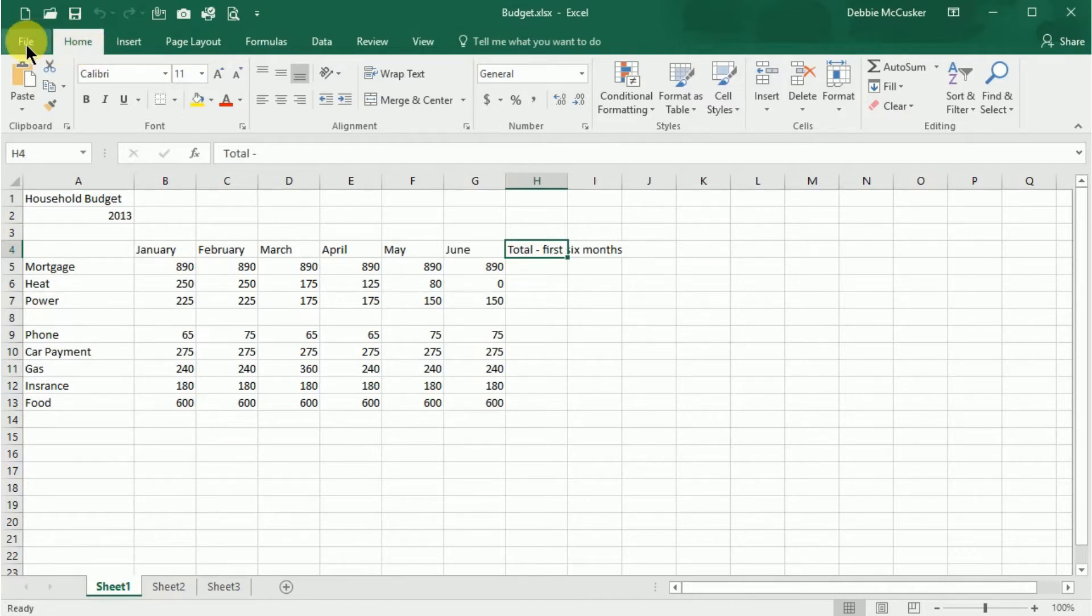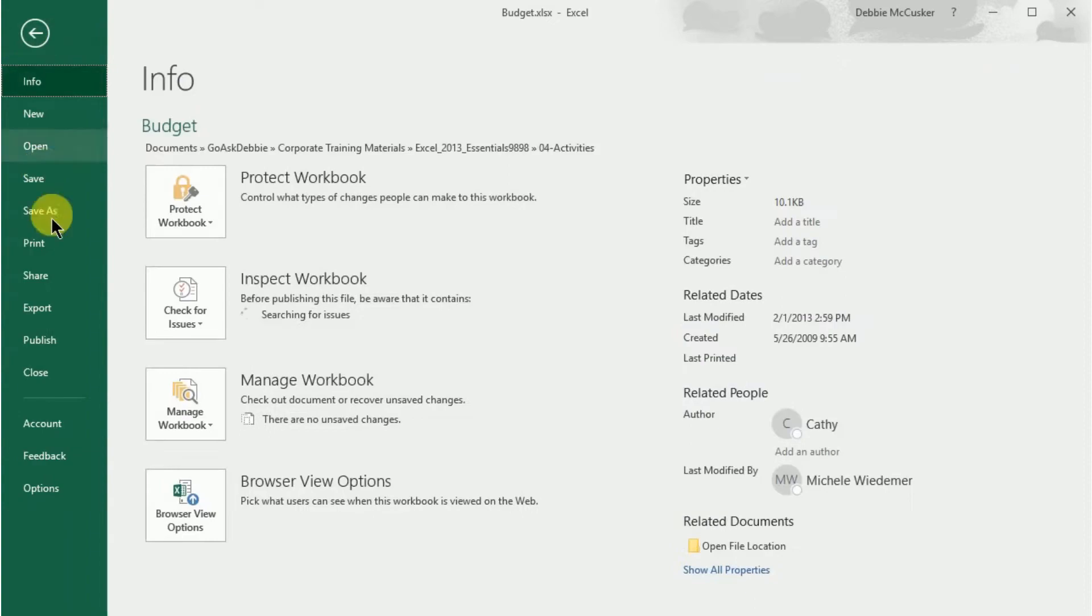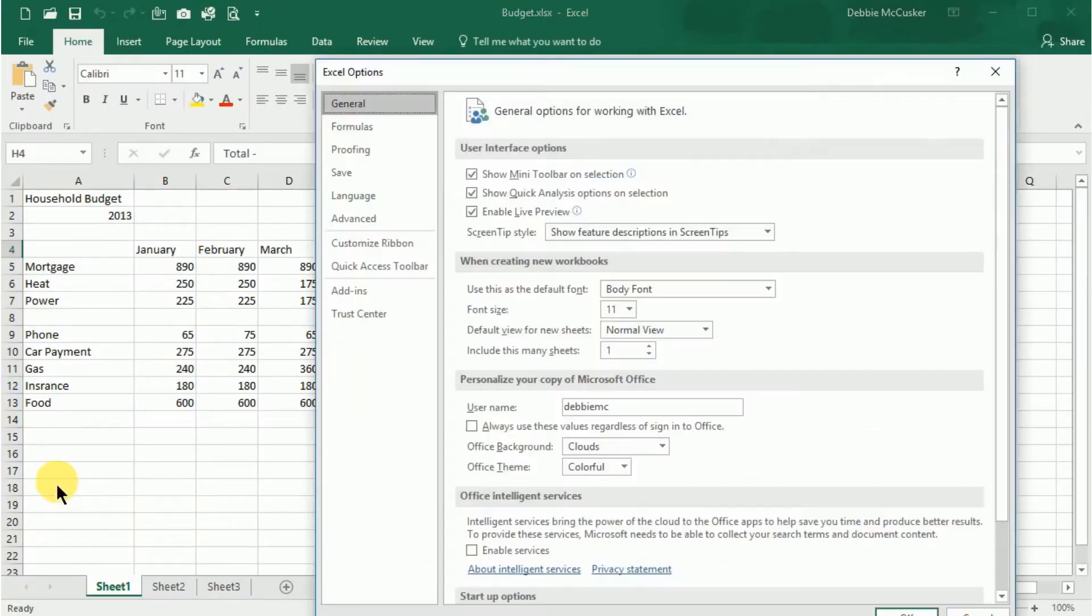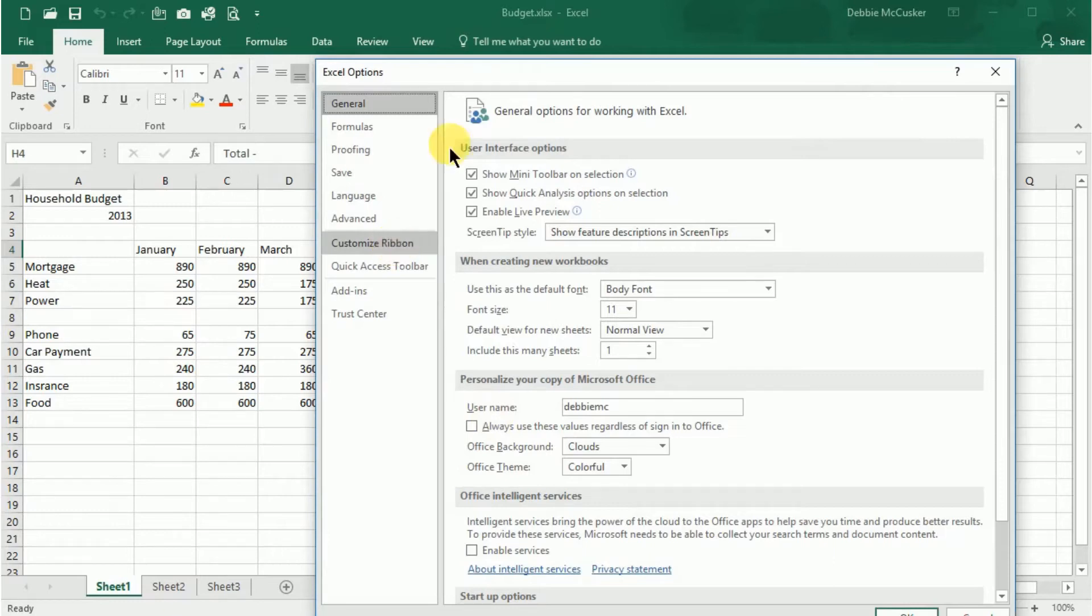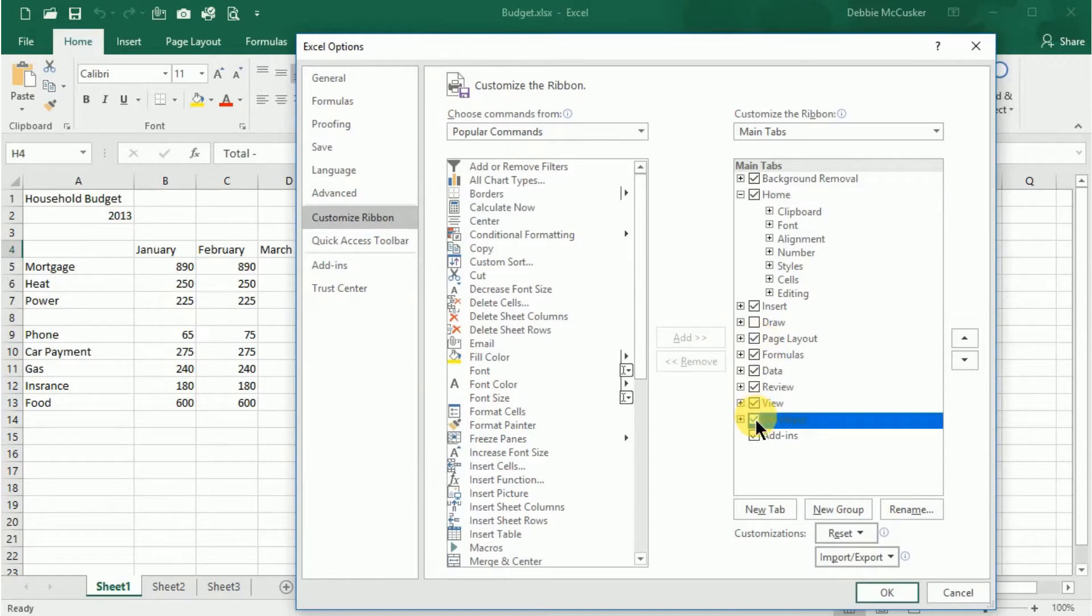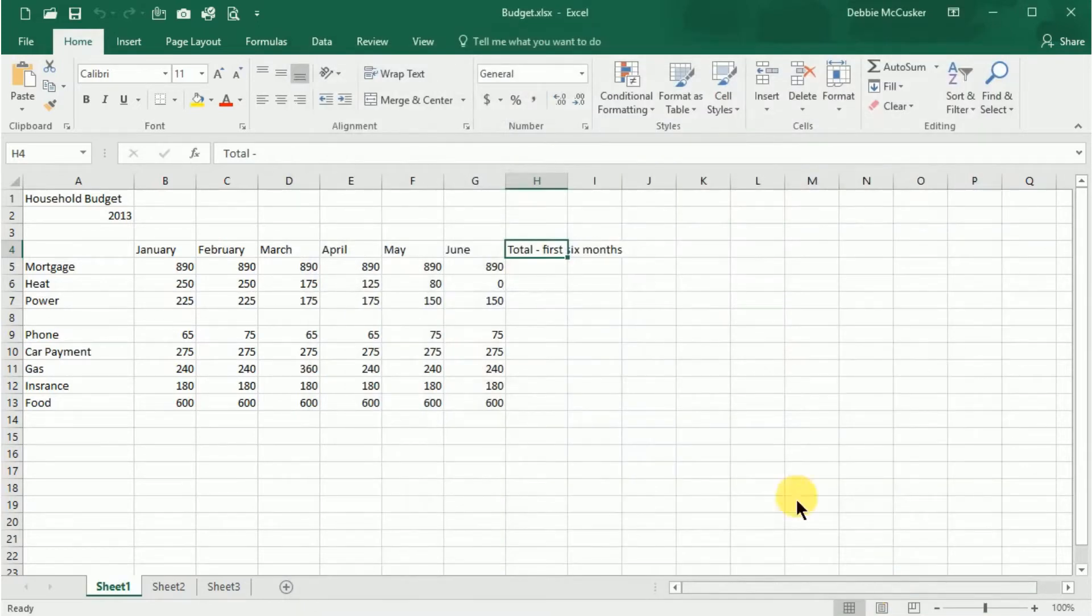You use the Options dialog box to display the Developer tab. So we'll go to our File tab, choose Options, select the Customize the Ribbon menu on the left, and on the list on the right, check the Developer box, and then select OK. And now the Developer tab will display on your ribbons.